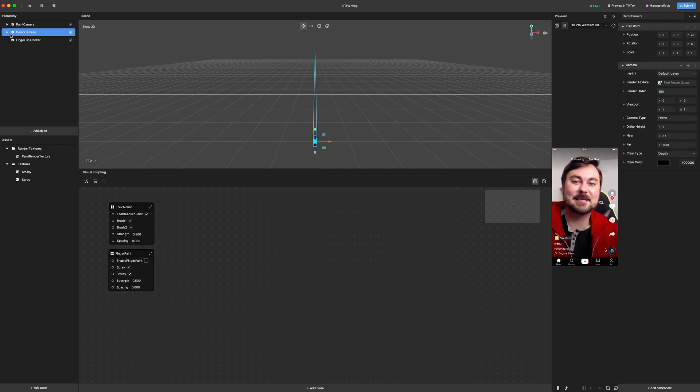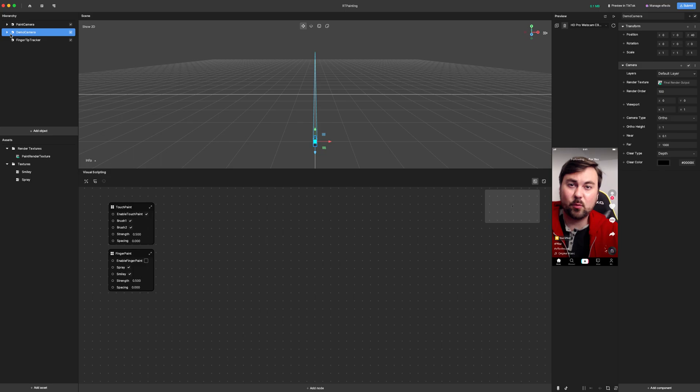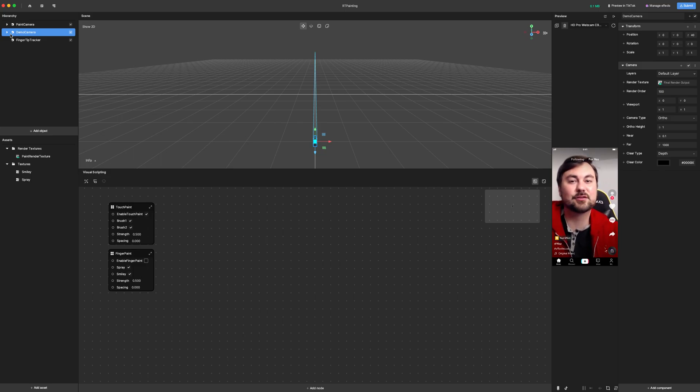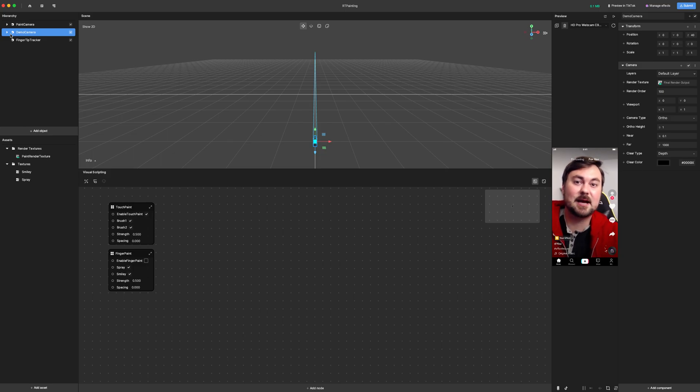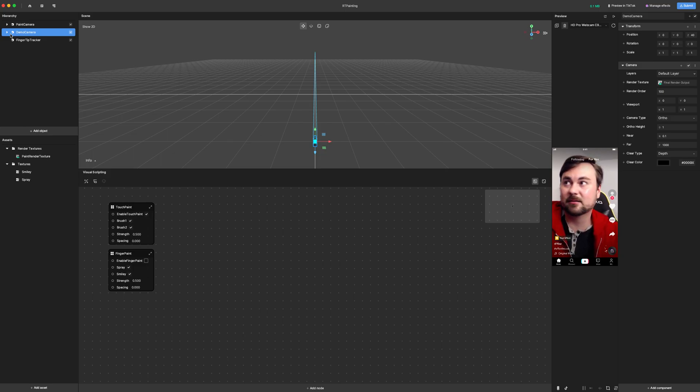Welcome to the second-ever MicroGen. I'm here to walk you through the demo project that I'm providing that shows you how to do some screen space painting in Effect House using some render textures and camera ordering.